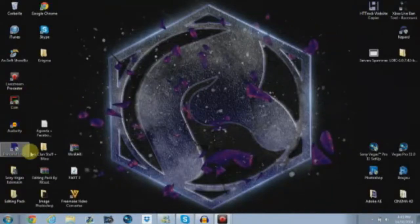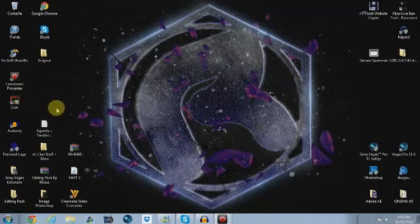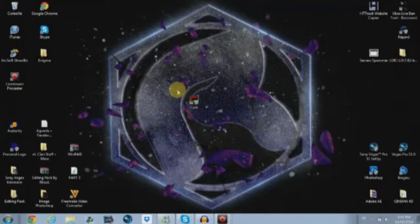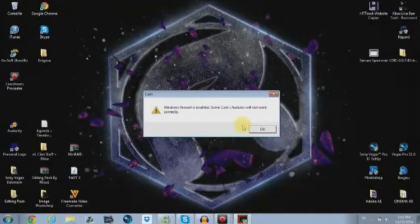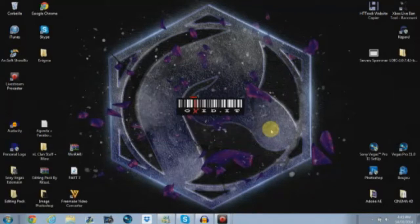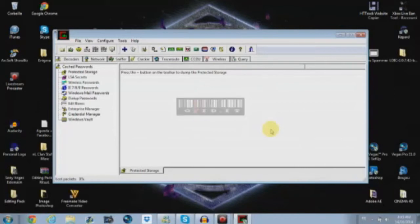So first of all, you're gonna go on the Cain and Abel thing that appears in your, okay, right here, the Cain and Abel just appears in your desktop. Just click on it, double click, open it. It's gonna say Windows firewall is enabled, some Cain features will not work correctly, so just press okay with it. Seconds just gonna close my door. It's gonna ring. There you go.